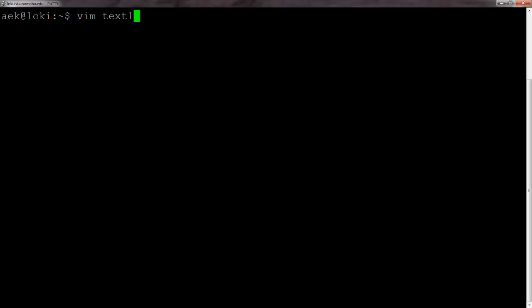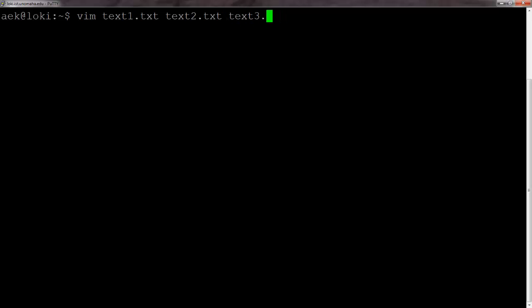So we can open up a single file by typing Vim, then a space, then our file name. But if you want to open up multiple files, we just do another space and then the second file name. And if need be, the third file name and so on. In this case, we're just going to open up two files.